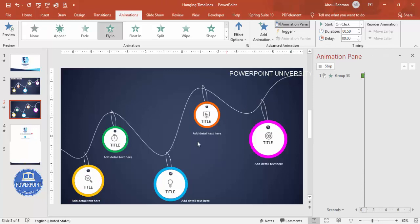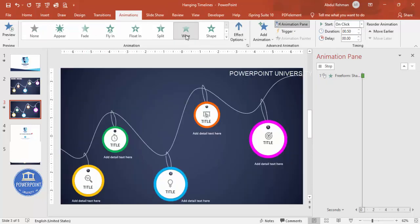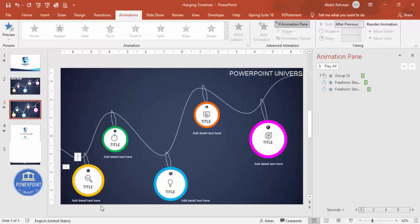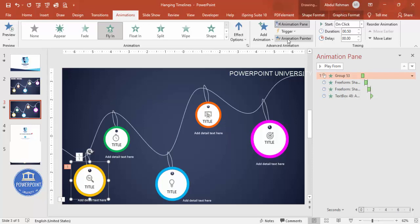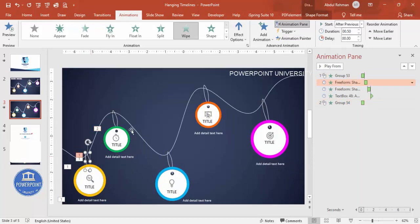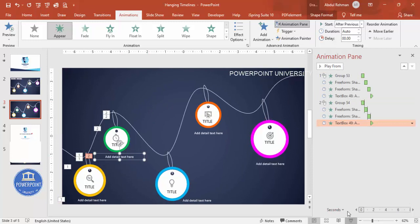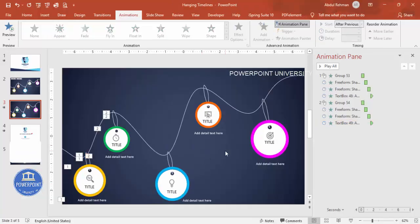Open the Animation Pane and add animations. For the first circle, use Fly In. For the thread coming down, apply a Wipe effect set to After Previous. For the string on the right, use Wipe from top, also After Previous. Add an Appear animation for the icon and text, also After Previous. Use the Animation Painter to copy these animations to the remaining circles — this gives a sequential reveal effect for each year in the timeline.